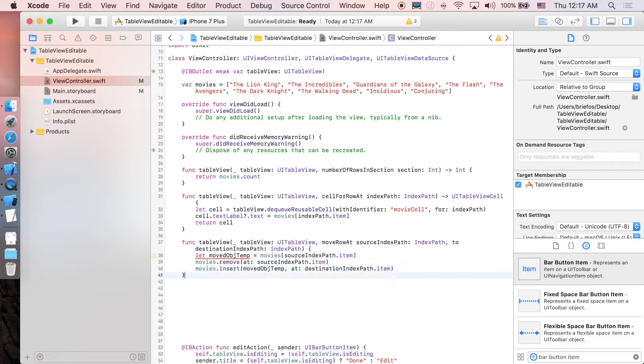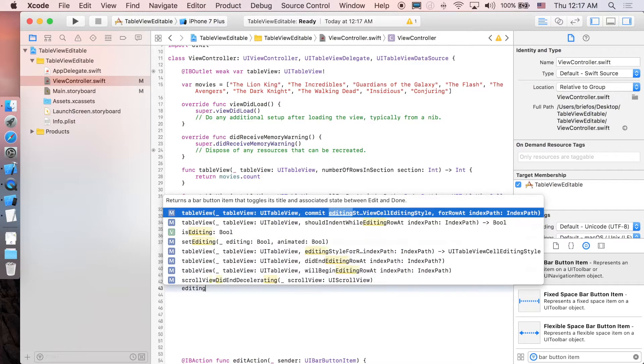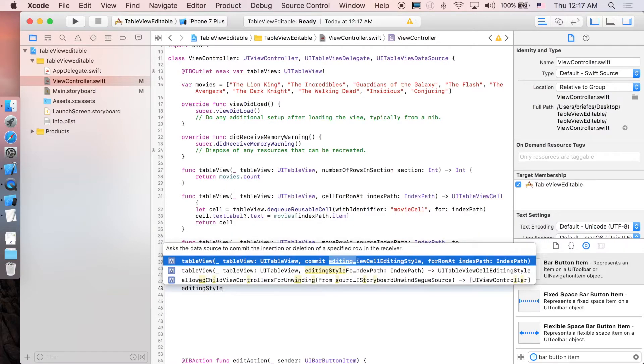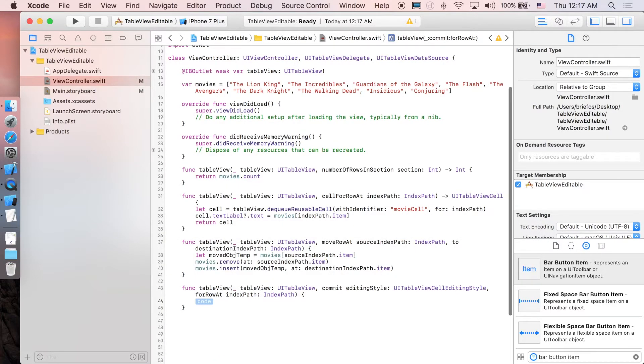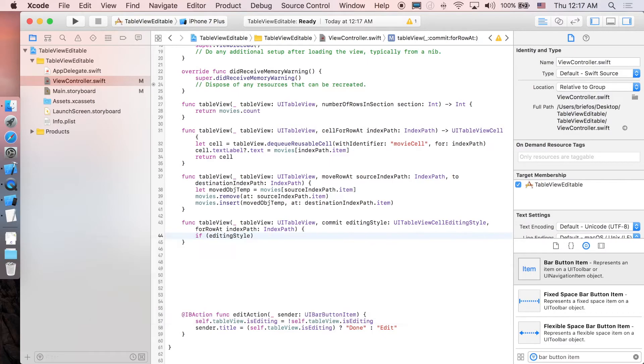Very straightforward. And the next function is for deleting the cell. The name of the function is editingStyle, make sure it's commit here, that's it. We are going to implement an if clause, so if editingStyle is equal to delete, then we are going to actually delete it.